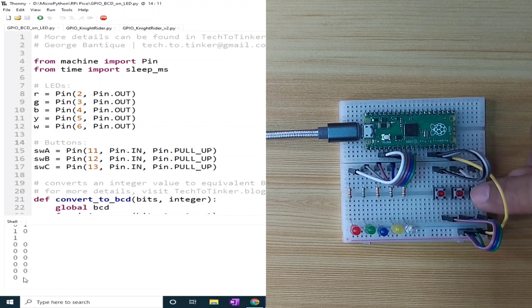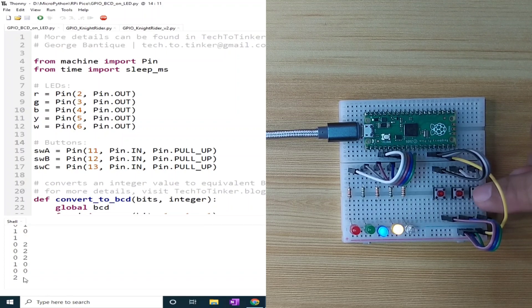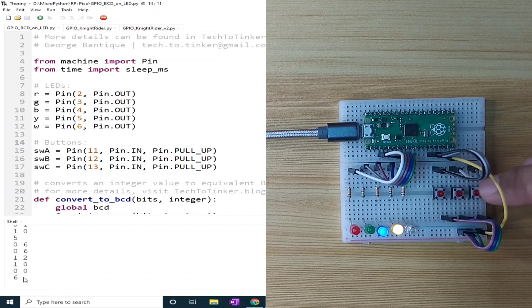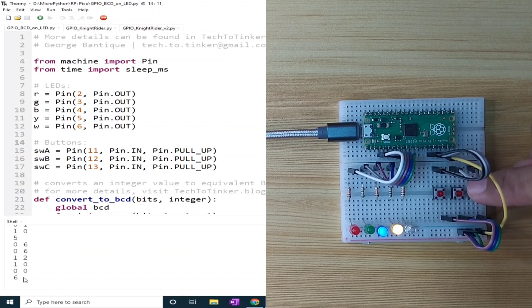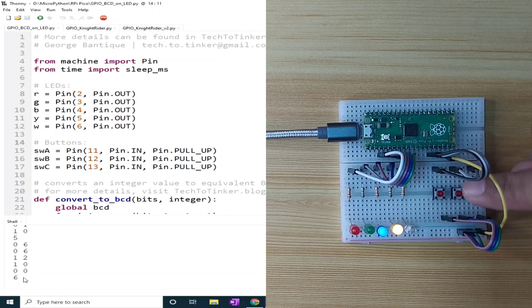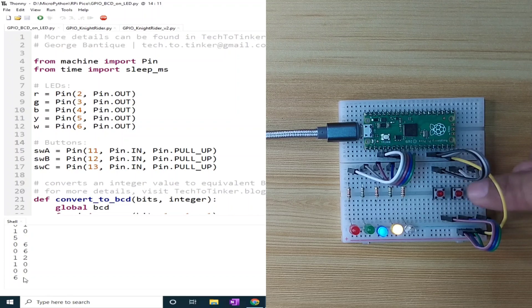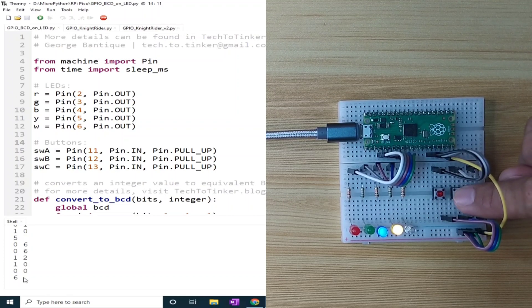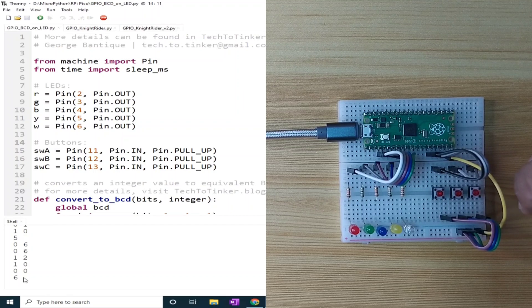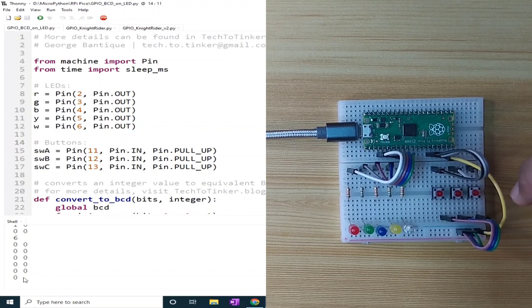Now let me increment this one to demonstrate the second button which is in the middle. The purpose of the second button is to reset the value of the counter. So I will press this one and it will reset the value of the counter to 0.